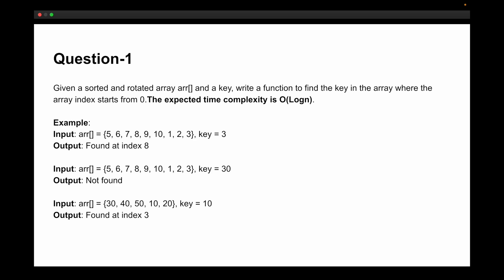The first coding question was: you are given a sorted rotated array and a key, and you have to write a function to find the key in the array, where the array index starts from zero. The expected time complexity for this problem is O(log n). I'm not going to discuss the solution here, but if you want it, let me know in the comments and I'll cover it in a separate video.